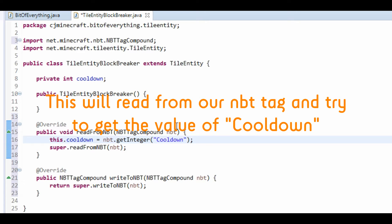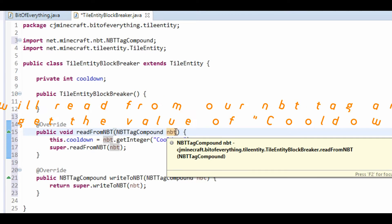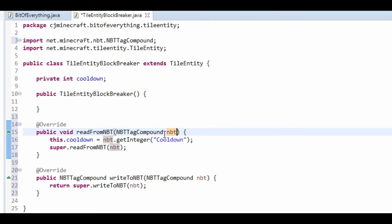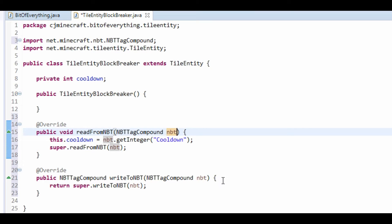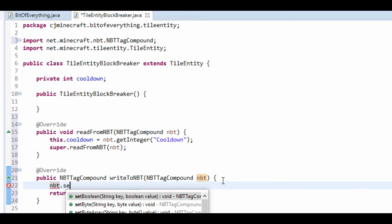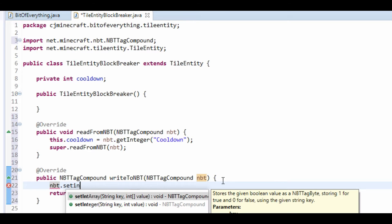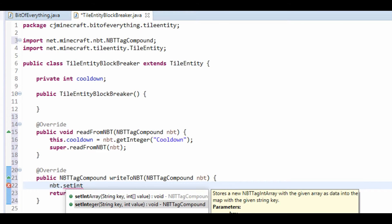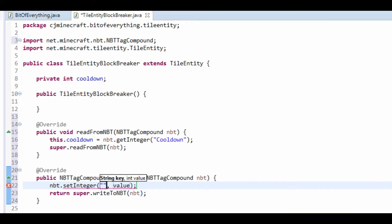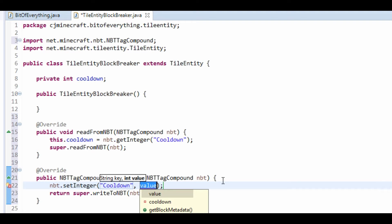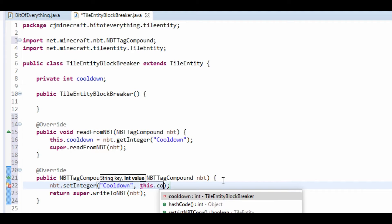So, it's saying that this NBT will have an object in it with the name cooldown, spelled like this, and we're going to get whatever that is. Now, what we're going to do here is we're going to set that cooldown. So, nbt.setInt, we're going to set the cooldown key to the value of cooldown, like so.